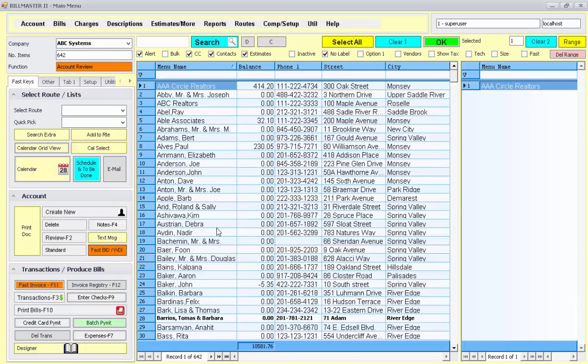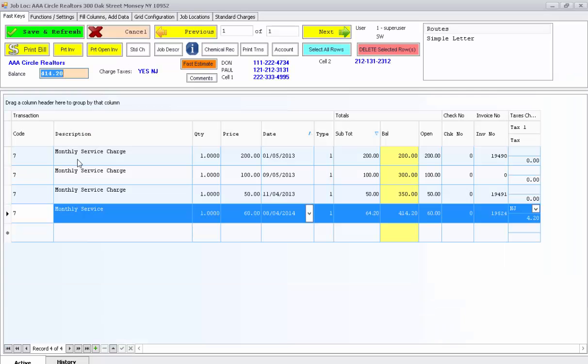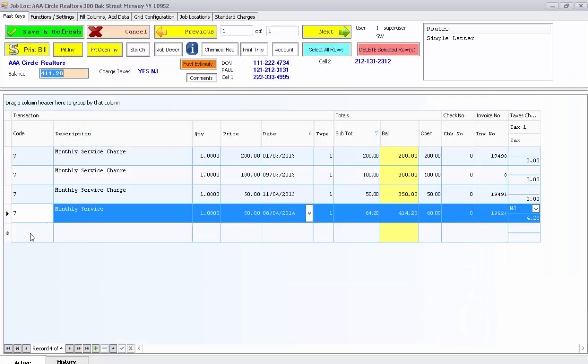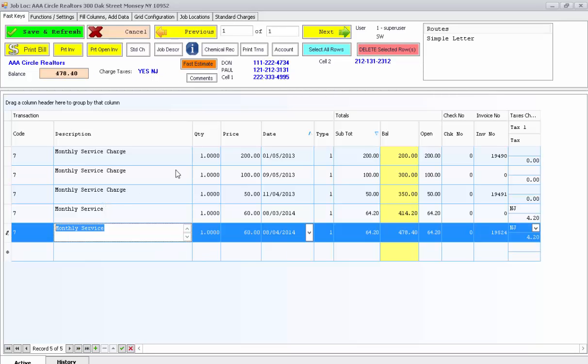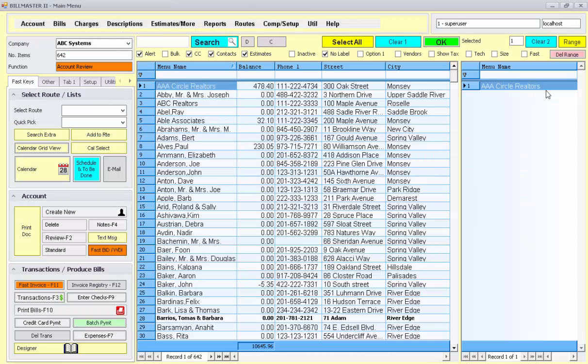If you needed to add it to the transaction file manually, you would just go into transaction file, put in the code and press enter for the service that's to be provided. It'll bring up their price automatically. You could change the date if you needed to, and then you're done. Thank you very much.